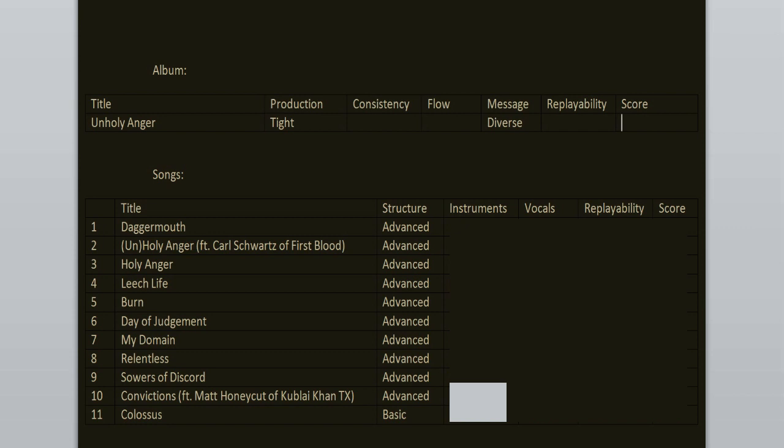The production on Unholy Anger is tight, it's clean but heavy at the same time. Message is diverse, it's mostly about religion and inner struggles. Structure is advanced. Basically there are breakdowns after breakdowns after breakdowns.